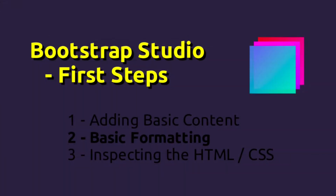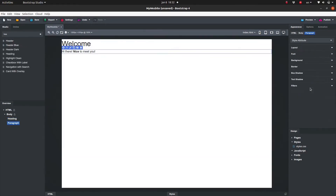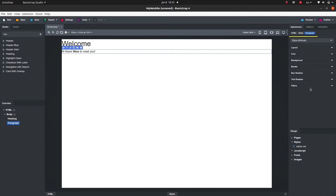Now that we know how to add some basic elements, let's also learn how to do some basic formatting. Select a component and go to the Appearance panel. In the top of the panel, we see the currently selected element in blue as well as its parents. Below that, we have a drop-down menu with the option Style Attribute, which lets us format the currently selected block.